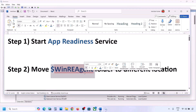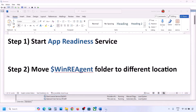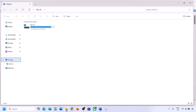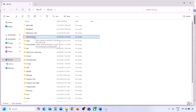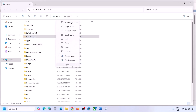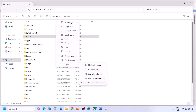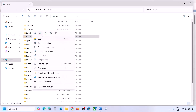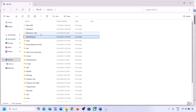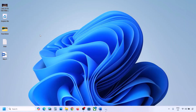Still not working? The next step is to move the WinREAgent folder to a different location. Open File Explorer, go to This PC, open the C drive. Over here you can see the WinREAgent folder. If you don't see this folder, click on View, select Show, and then put a check on Hidden Items. If you still don't have this folder, you can skip this step.